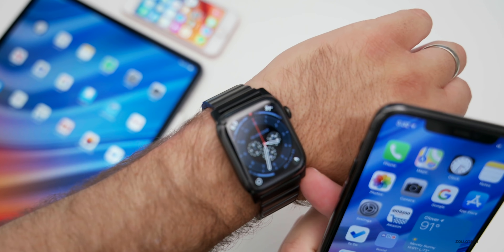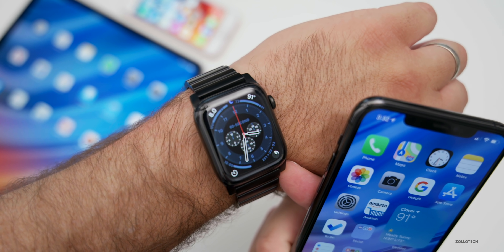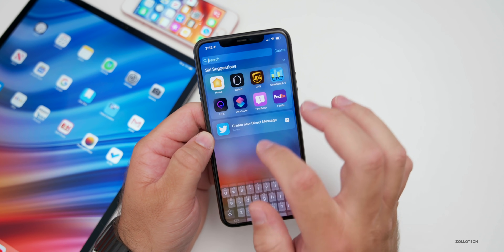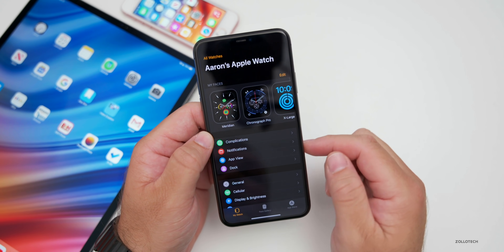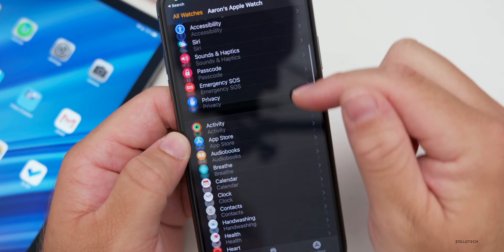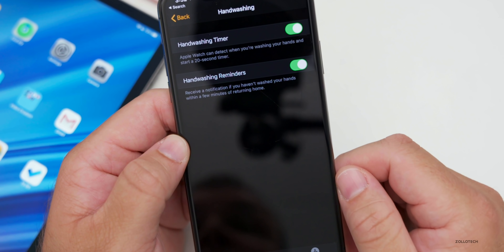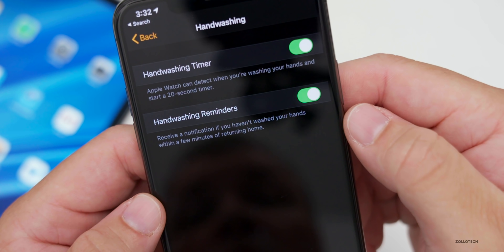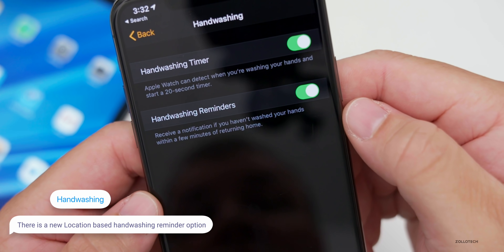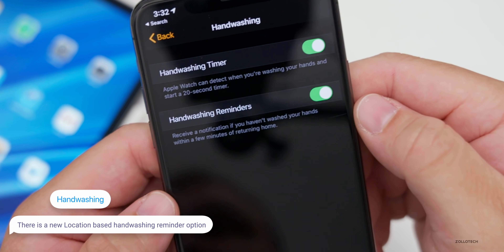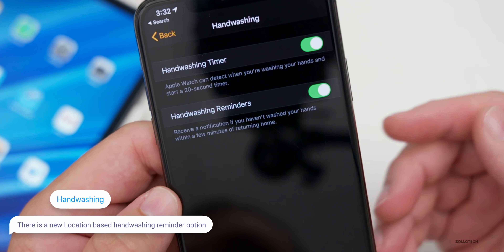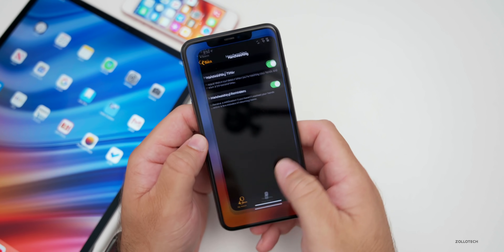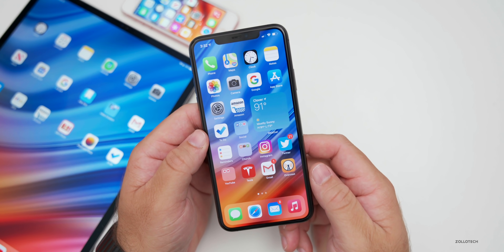If you're running the watchOS 7 betas on an Apple Watch, Apple has added an additional feature to hand-washing. In the Apple Watch app on your iPhone, scroll down to hand-washing and there's a new hand-washing reminder. It says: 'Receive a notification if you haven't washed your hands within a few minutes of returning home.' Turning it on reboots your watch, and you'll now get a reminder to wash your hands when you return home.